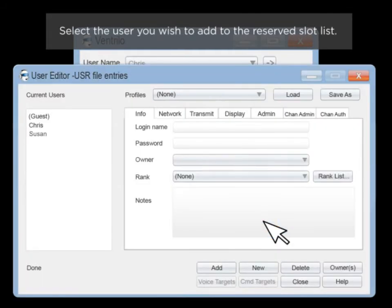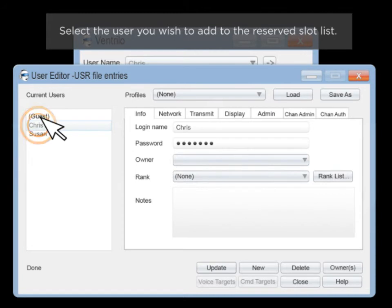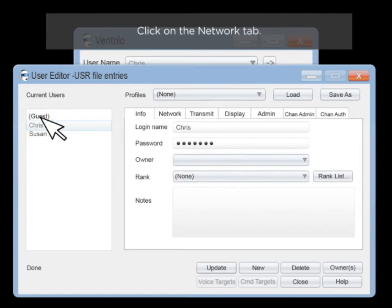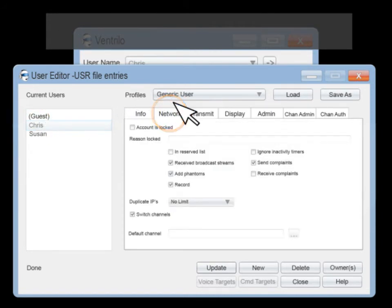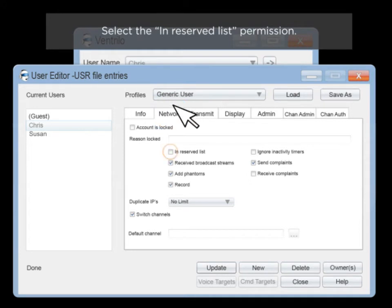Select the user you wish to add to the reserve slot list. Click on the Network tab. Select the in-reserved list permission.